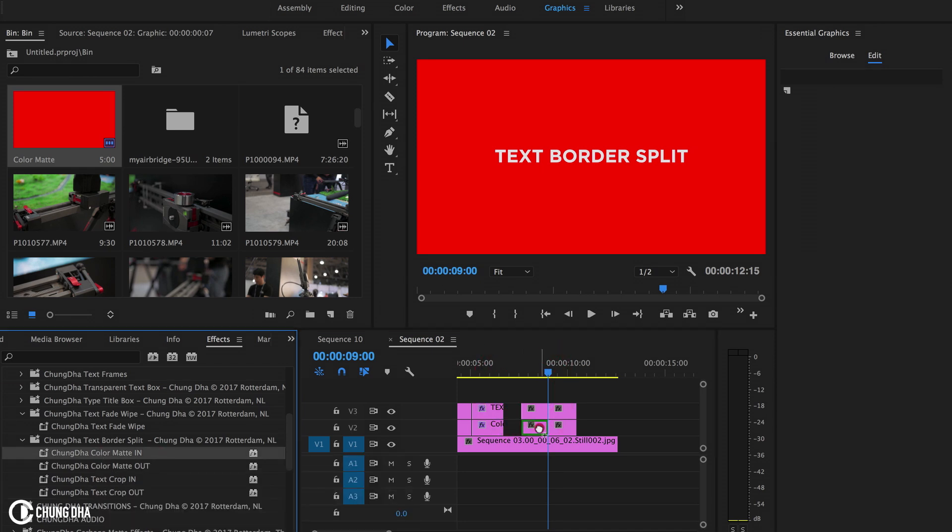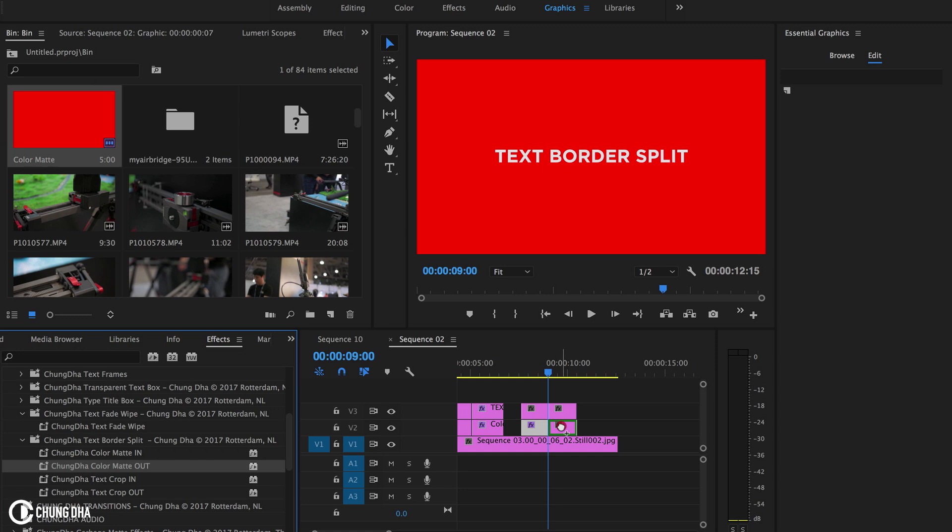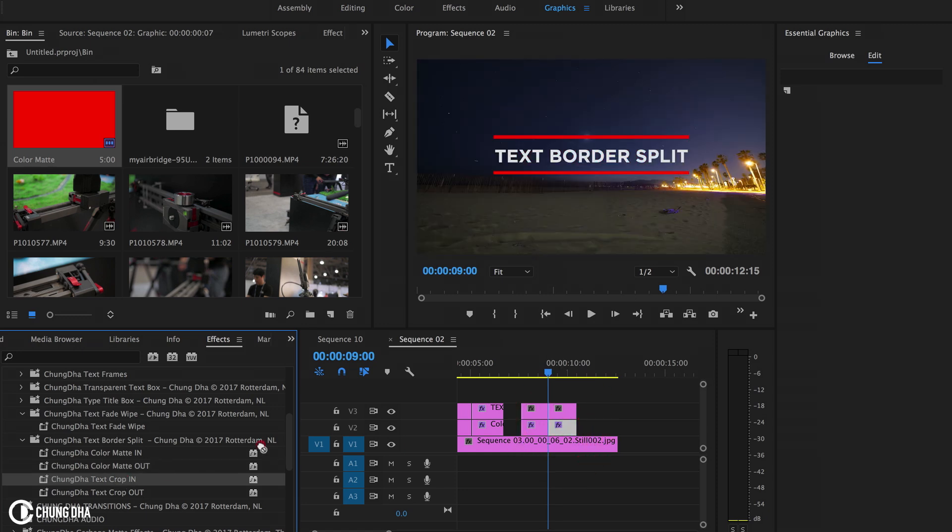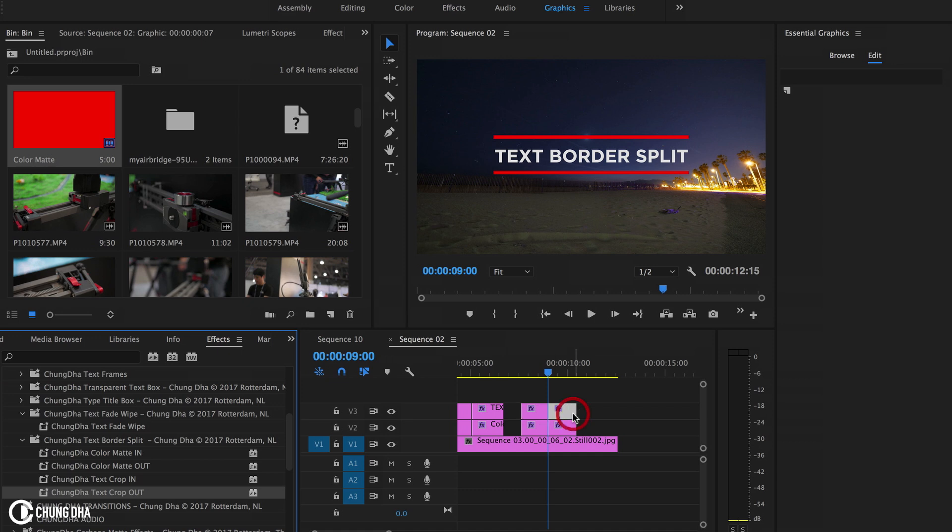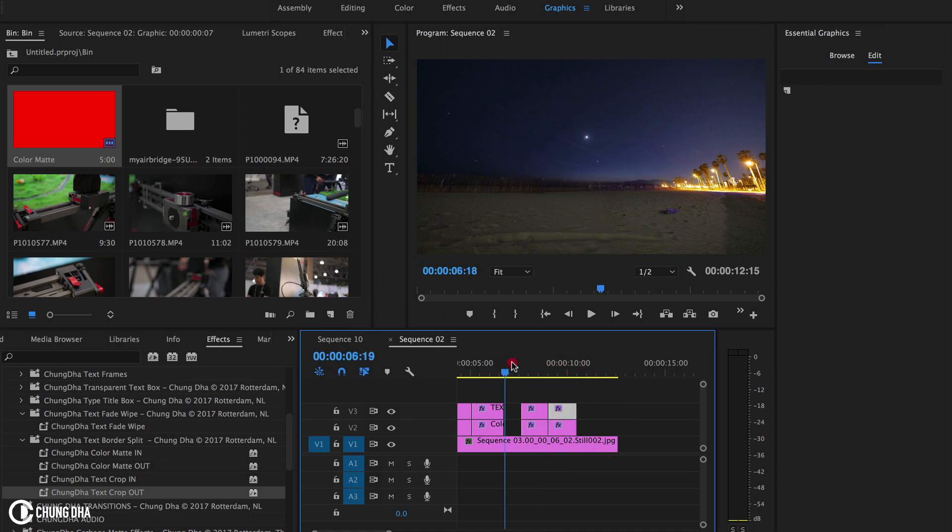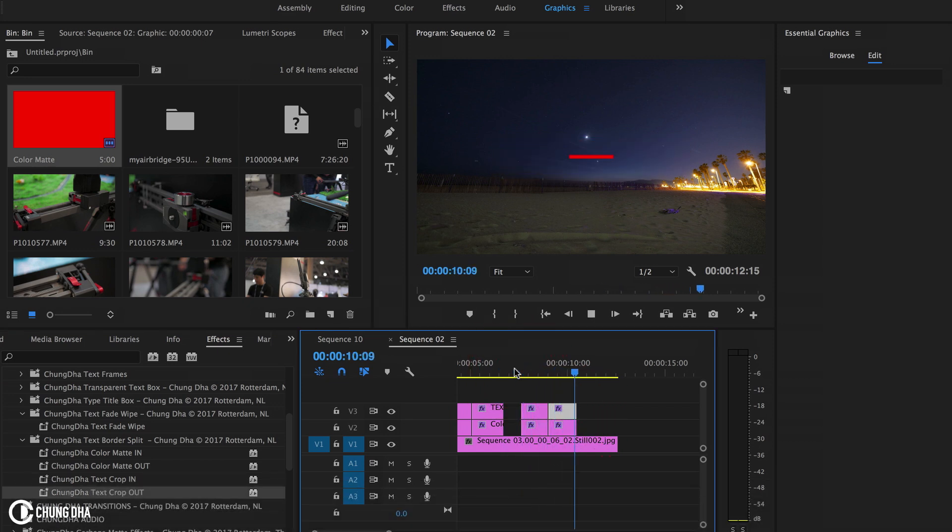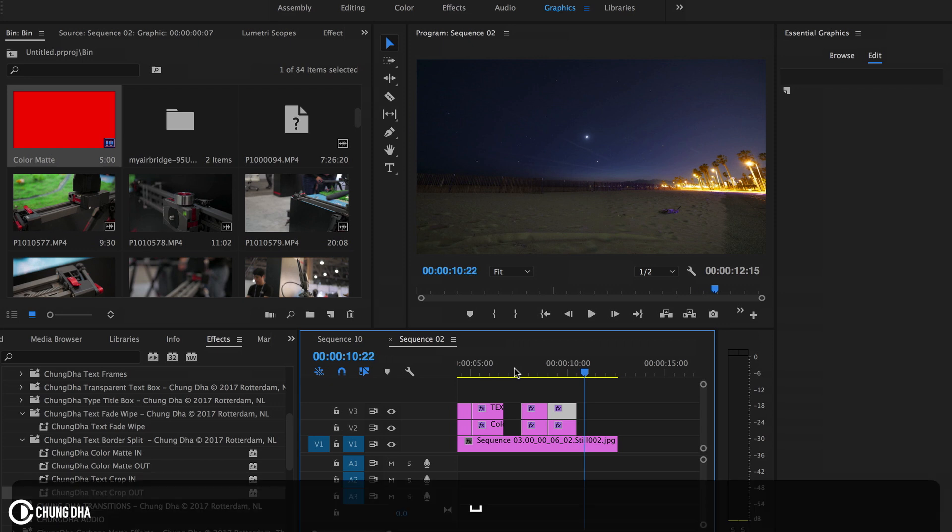So the in on the mat, the out on the mat, the in on the text, and the out on the text. Now we have the text border split done with the old legacy title.